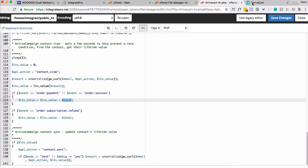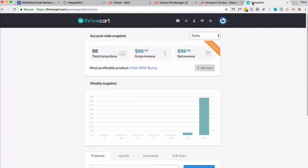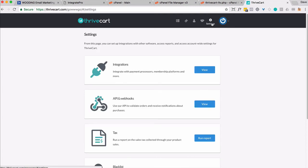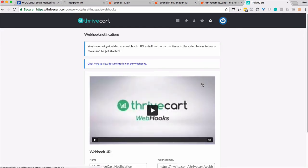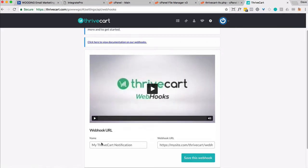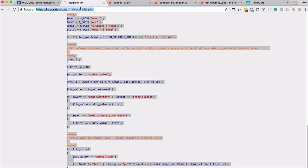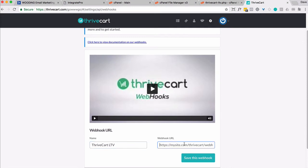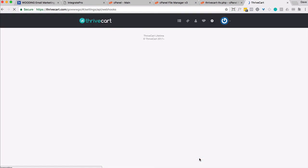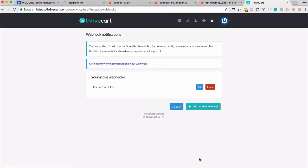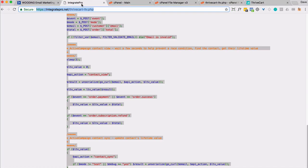And then finally, inside your ThriveCart account, you're going to need to modify or set up a webhook. So you want to go to settings, API and webhooks, webhook notifications, view settings. And then I'm going to call this ThriveCart lifetime value. And I'm going to give it the URL of the script I created on my site. I'm going to go ahead and save that webhook. So every time a purchase is made, information will be sent to this URL right here. So let's give it a try.